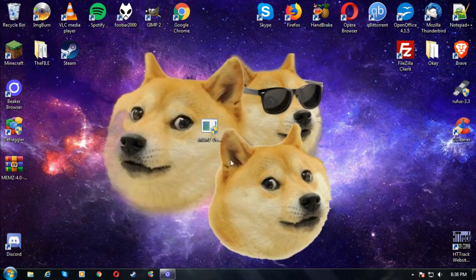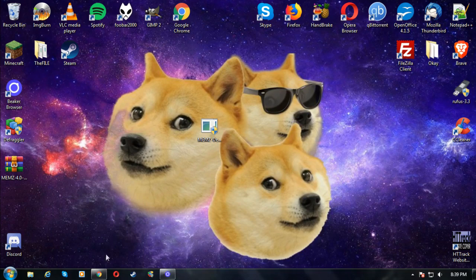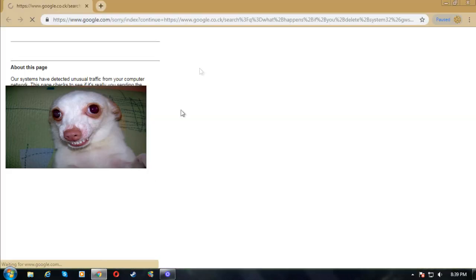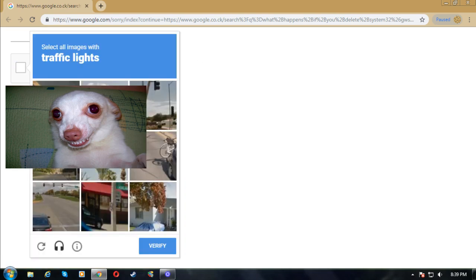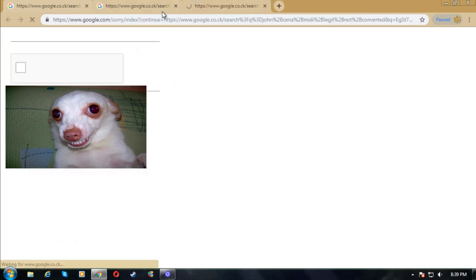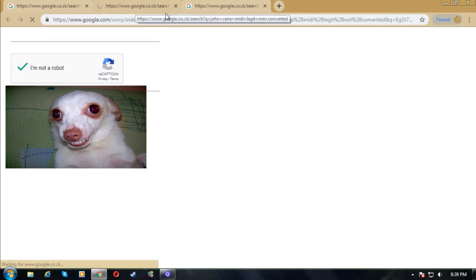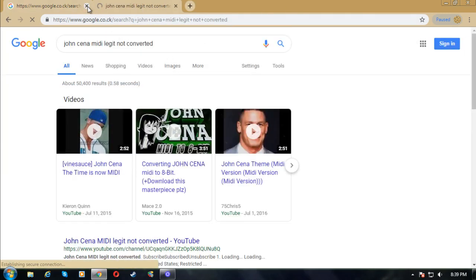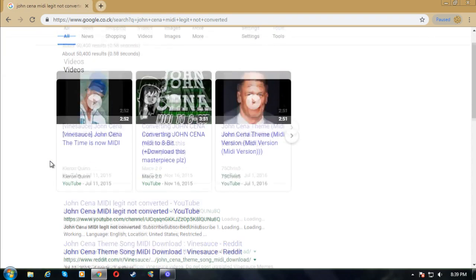It's loading something right now — I'm sure it's about to open the browser. And there it goes — there's Google Chrome. It's not loading properly because it hit a Google Captcha. It's trying to search up stuff. It searched up 'John Cena MIDI legit not converted' — what the heck?!